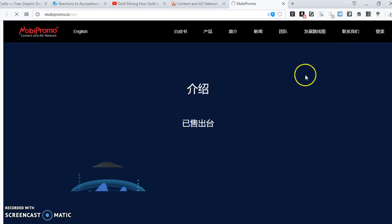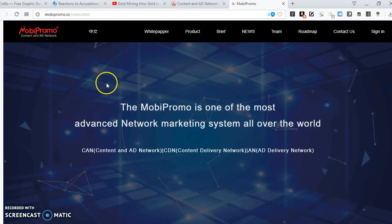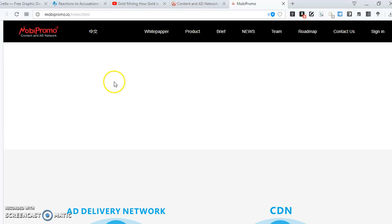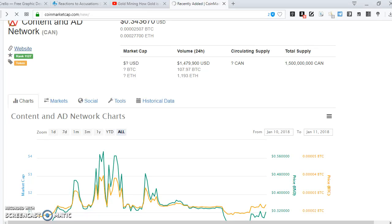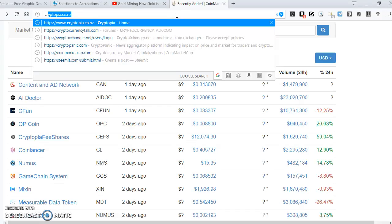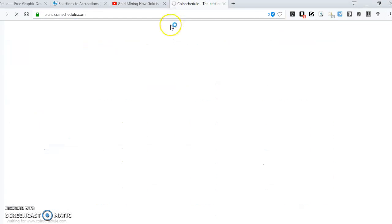You want to learn what the project is all about. You want to get the latest information on what this project is about from CoinMarketCap, and then you want to consider looking at the latest coins added.